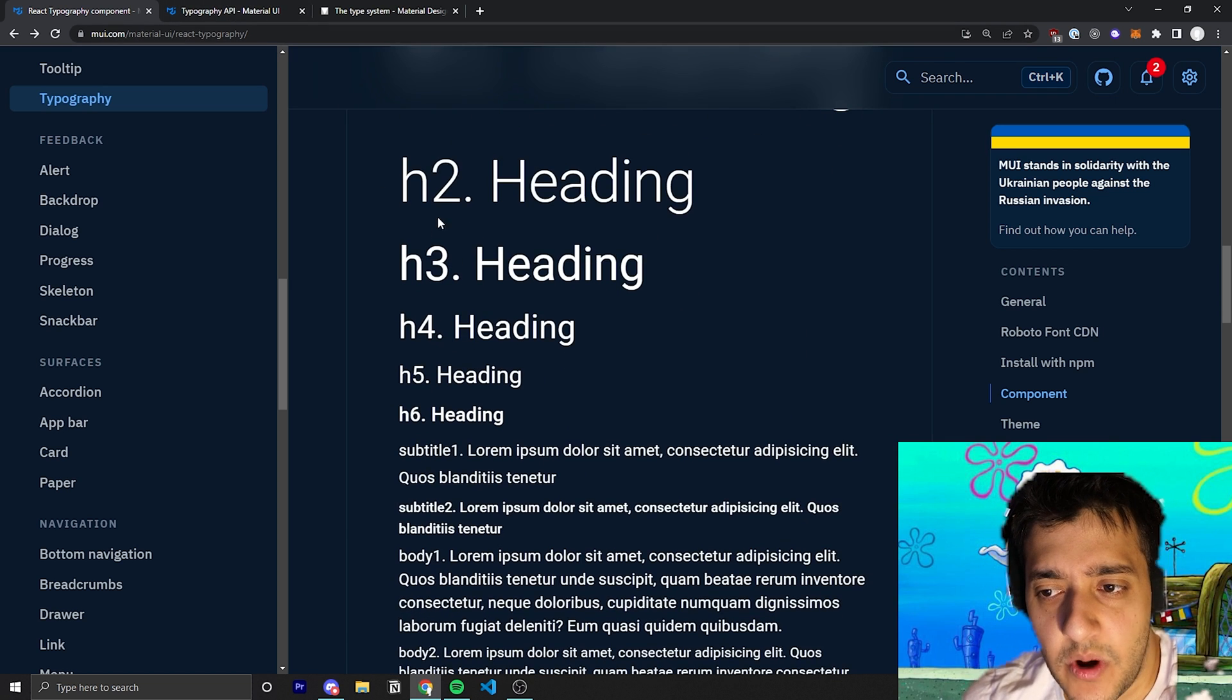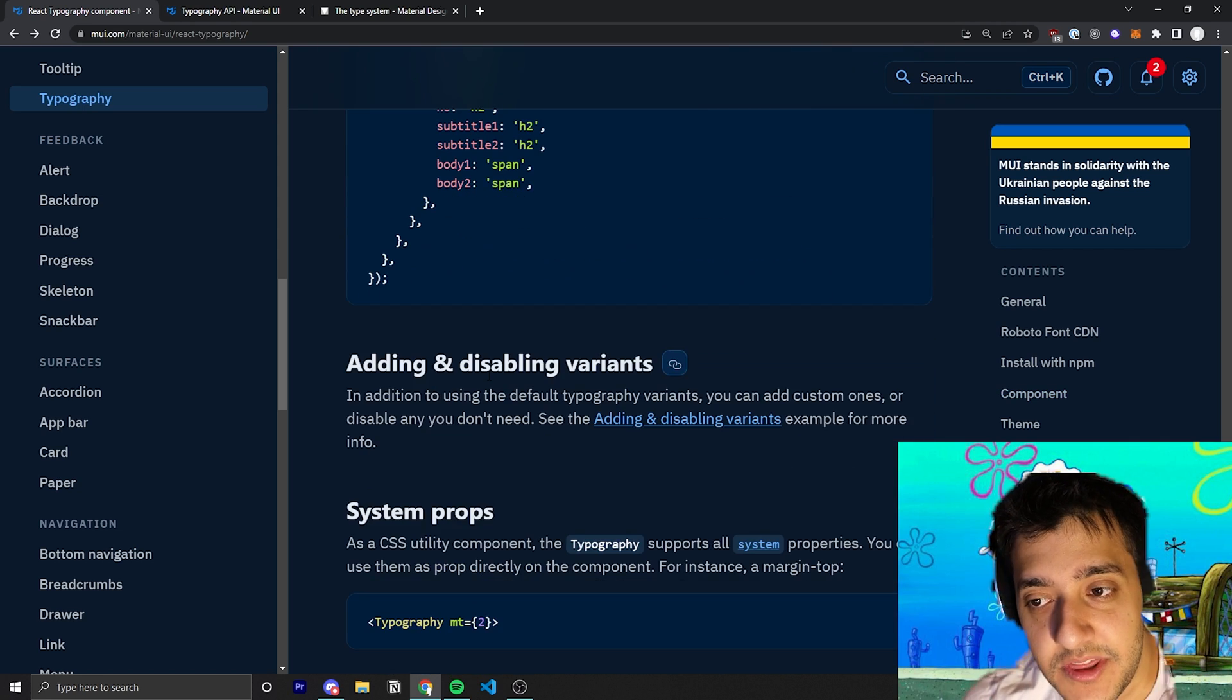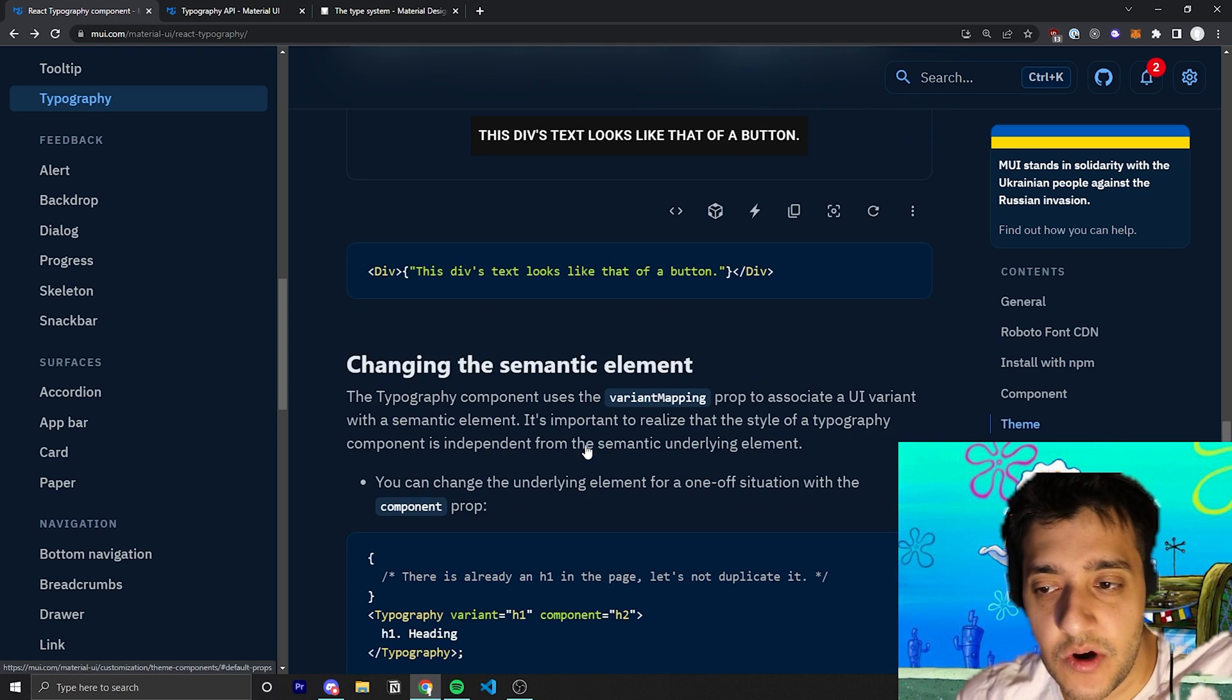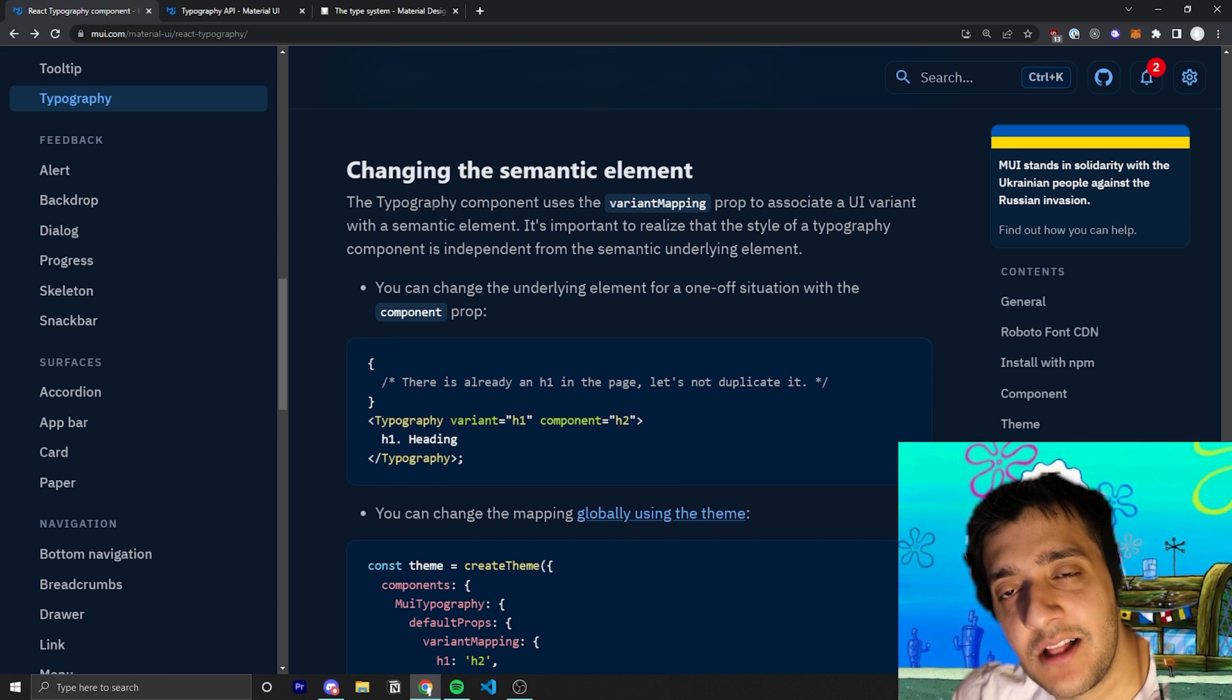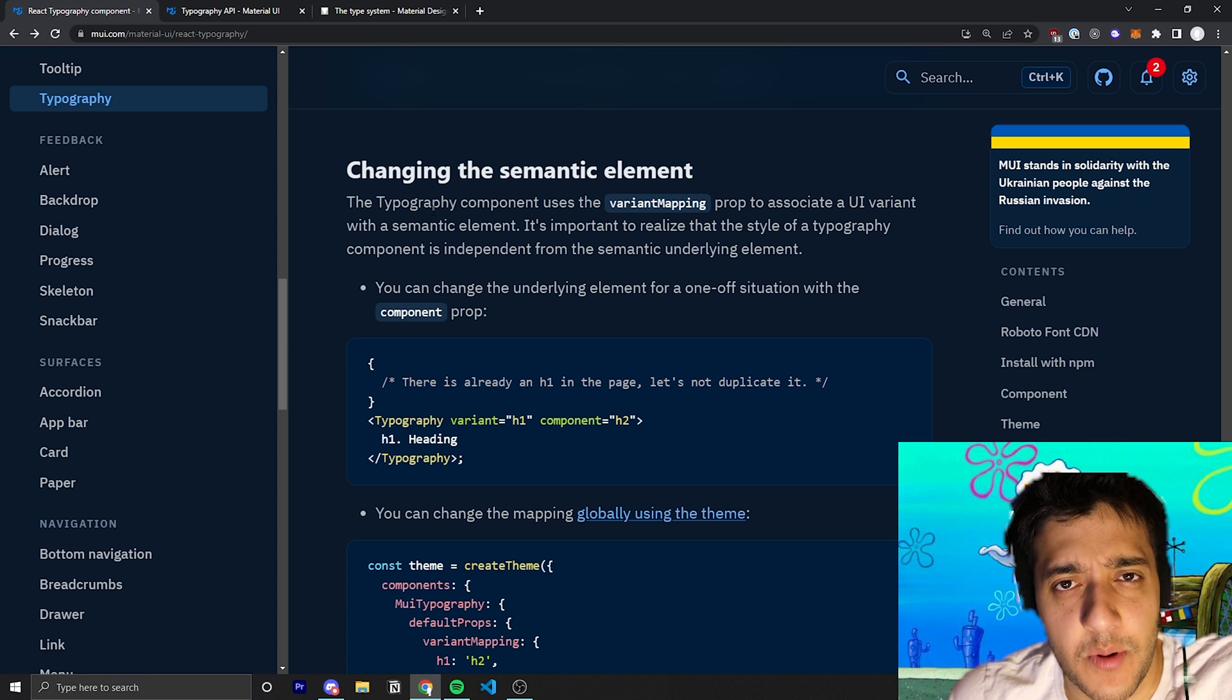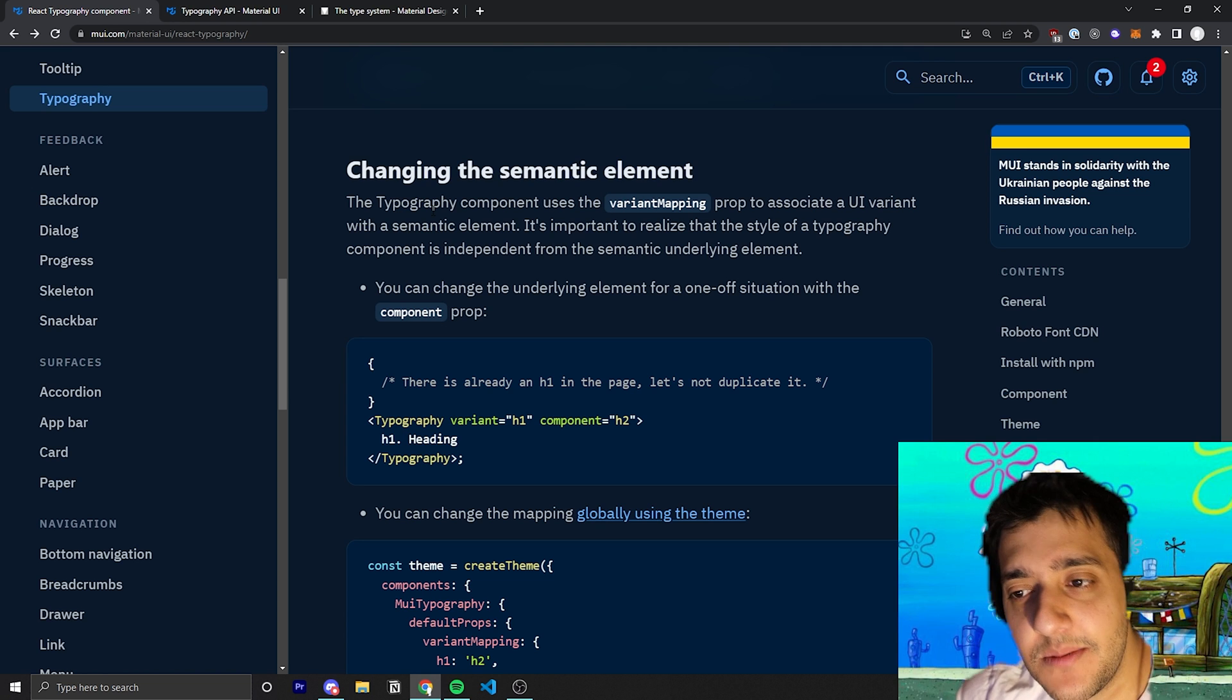The cool part is for each one of these, for the h1, the h2 and h3, you can actually customize them through the theme and that will mostly be in my theming video. Also note that like every other Material UI component they have a base element that they wrap the Material UI component with. Usually it's something like a div, but for typography it's a bit different.